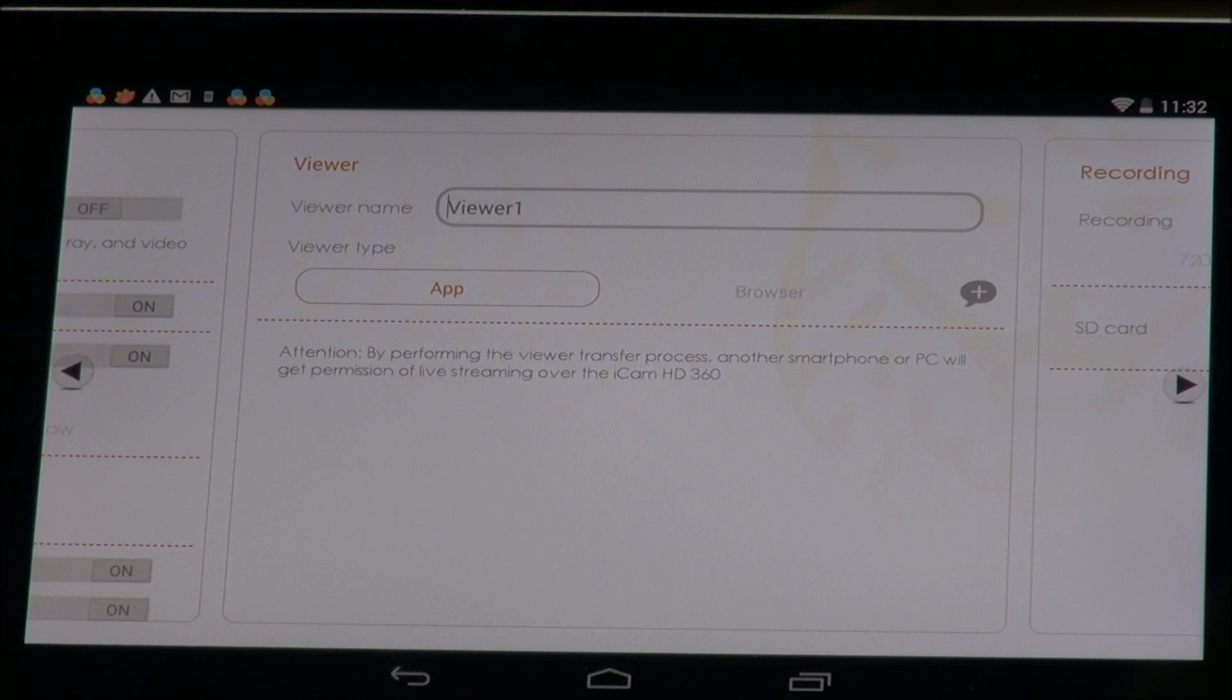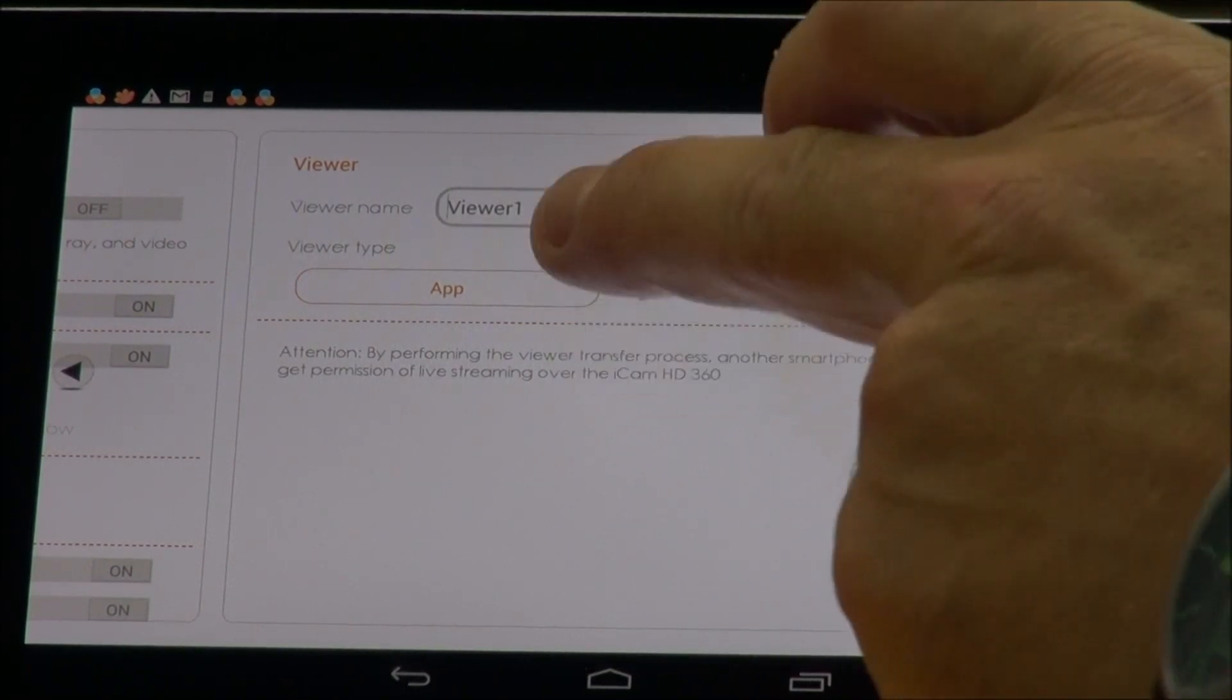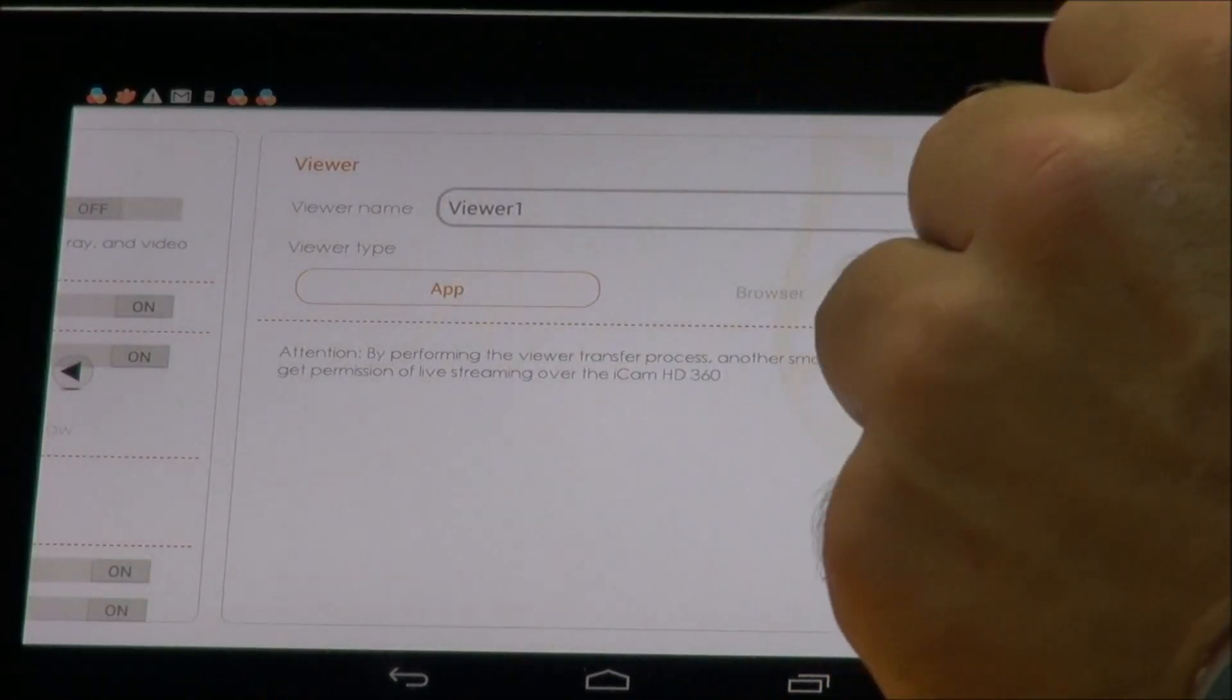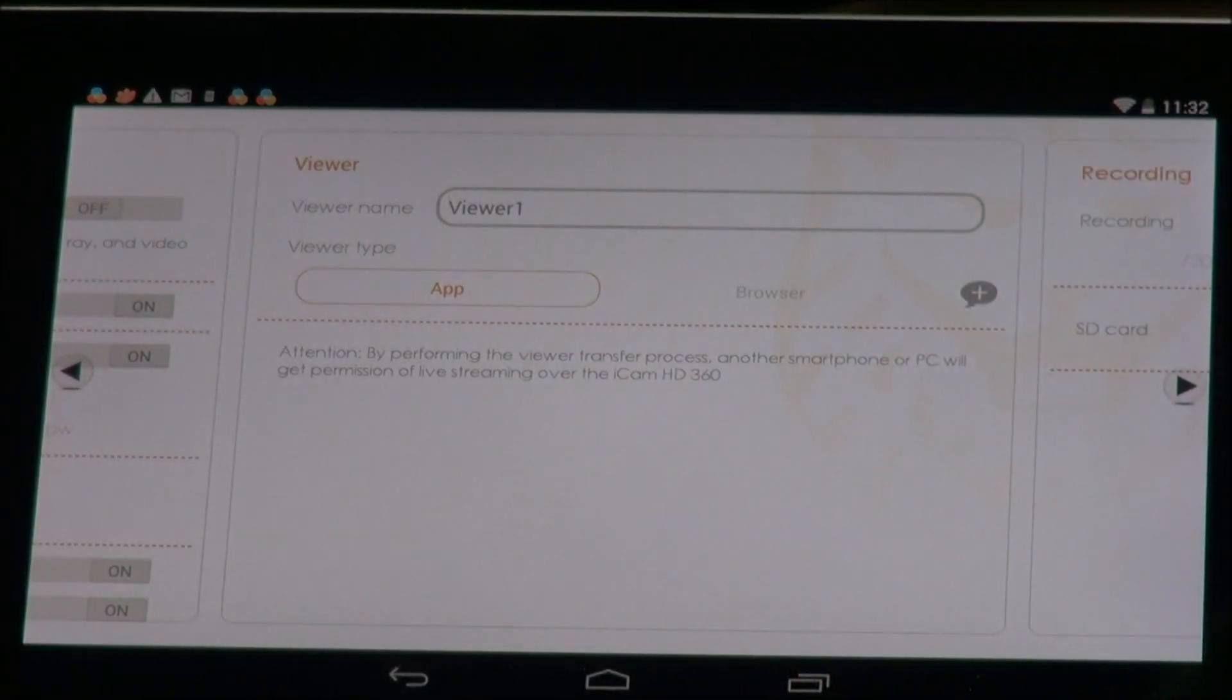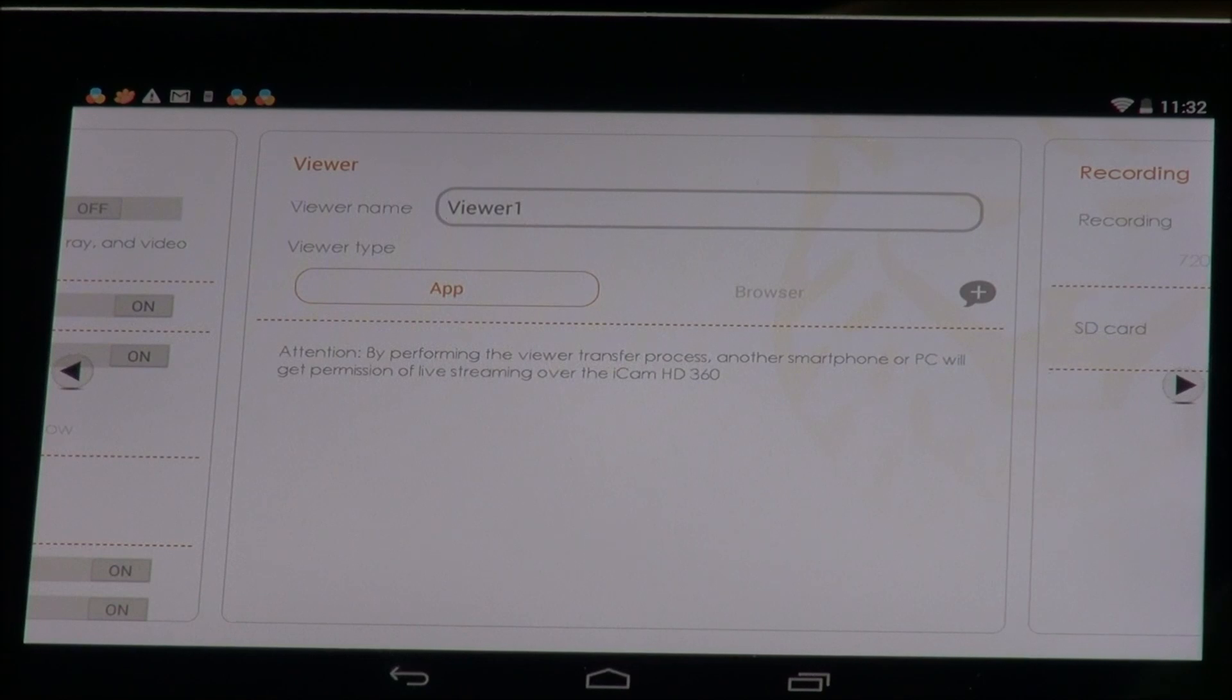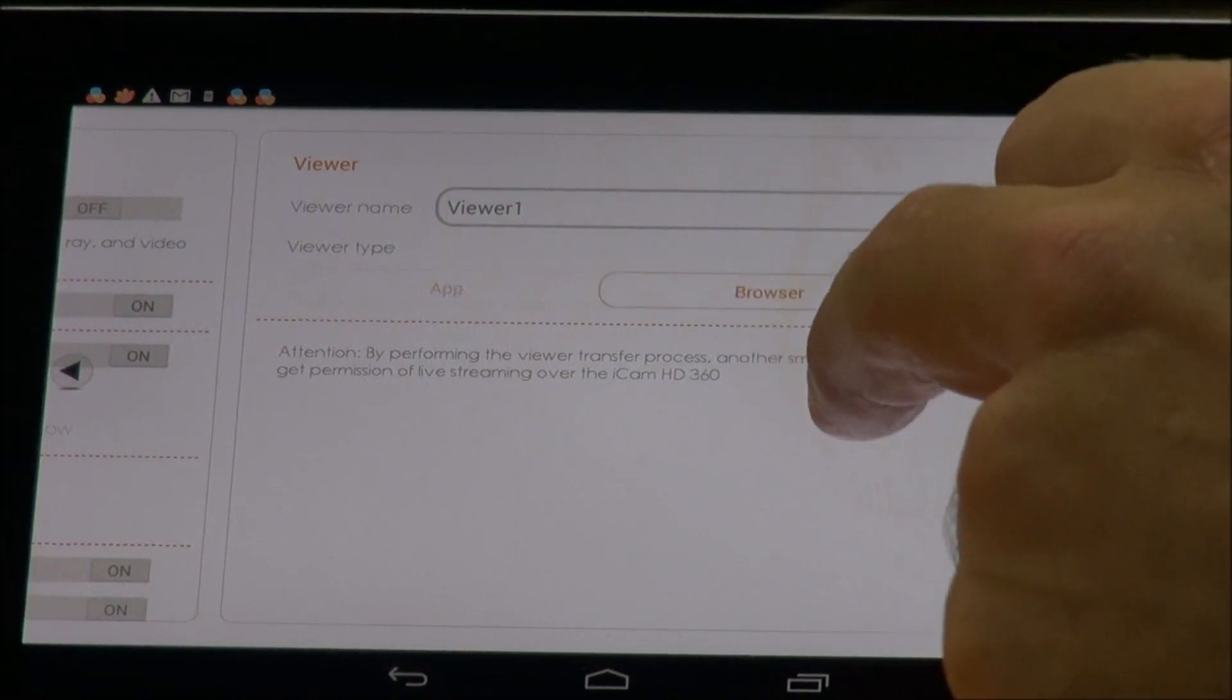So if you want to add a different app or say like your friend's phone to call your camera then you use app here. But if you want to set up the camera to be able to be accessed through a PC then select browser.